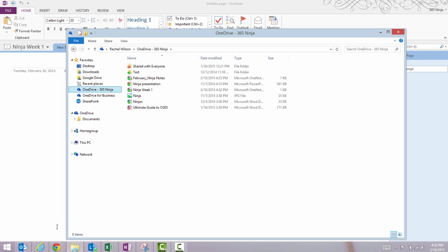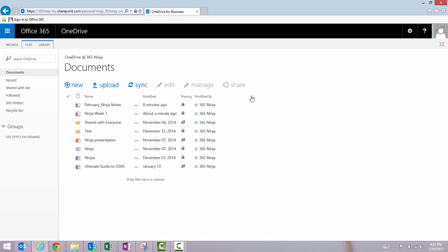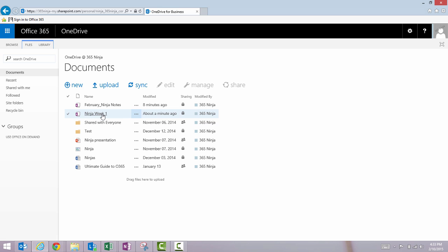If I go to OneDrive on the web, you can see my notebook right here. So as I'm working on this notebook, it's actually being saved automatically and syncing automatically to the cloud. I can access it through either one of these portals, either on the web or through my local Windows folder.